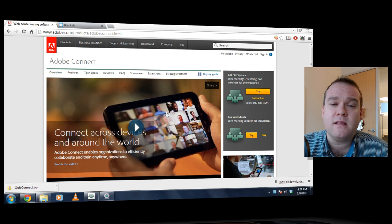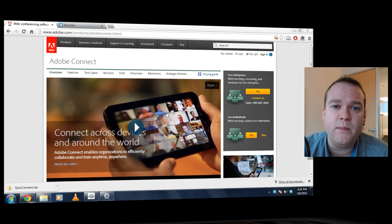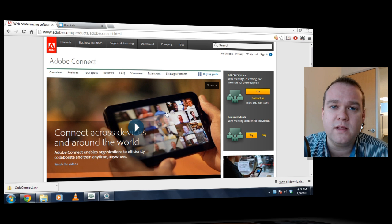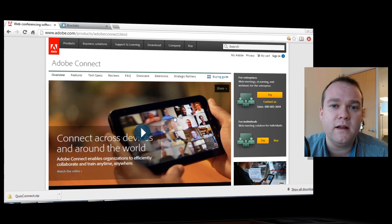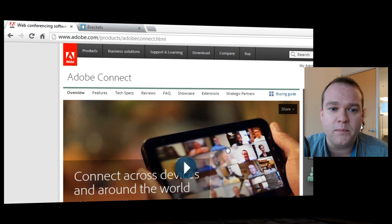QuizConnect is a custom pod for Adobe Connect. It's a trivia game that asks all of the students in your room questions. The faster they answer those questions, the more points they get. Because it's a custom pod, the best place to get QuizConnect is on Adobe.com.